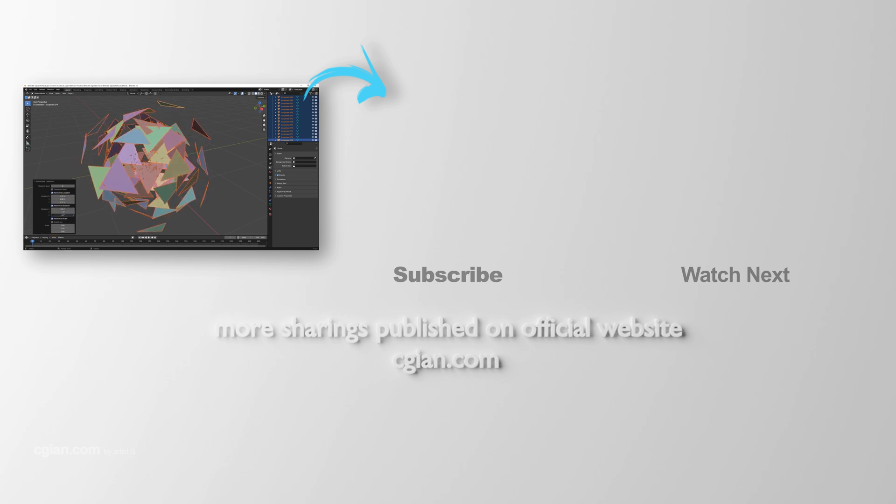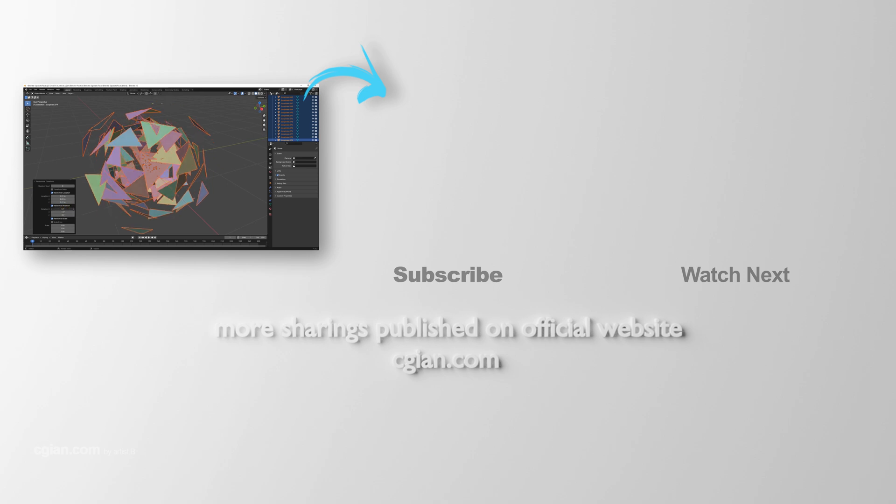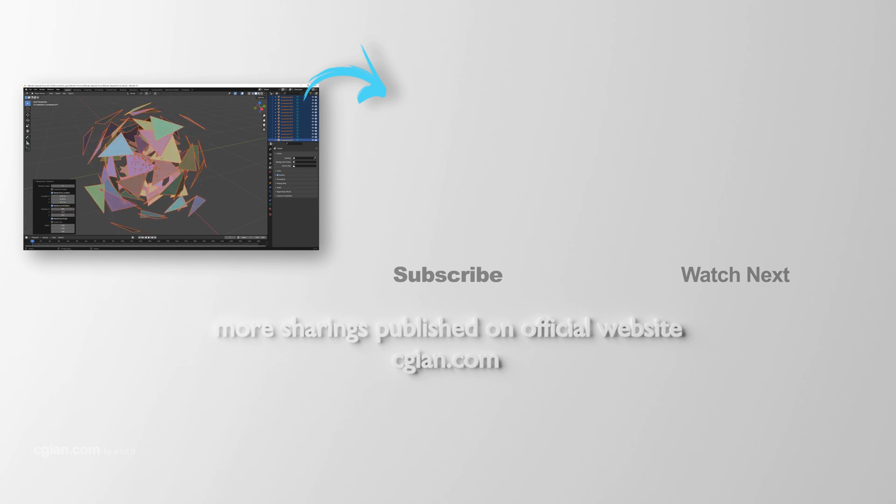Please subscribe to this channel. More videos will be shared with you. I'm ArtisBI, see you in the next video. Bye!